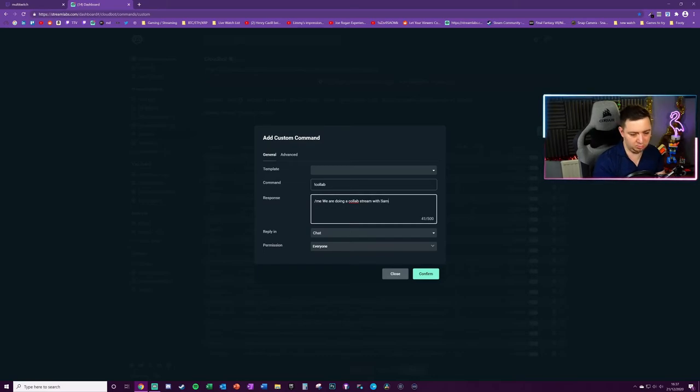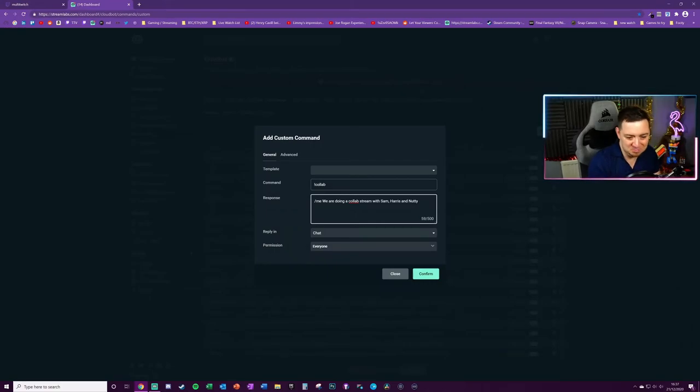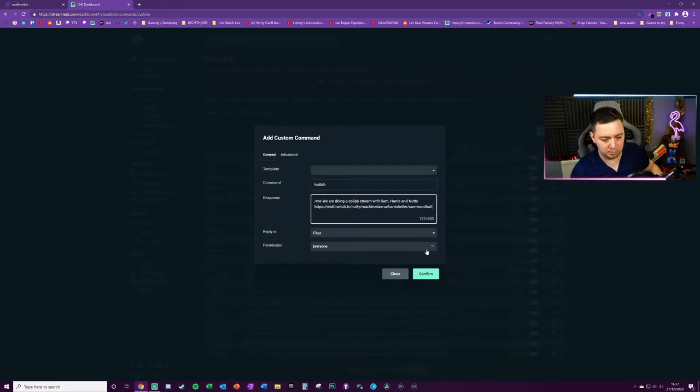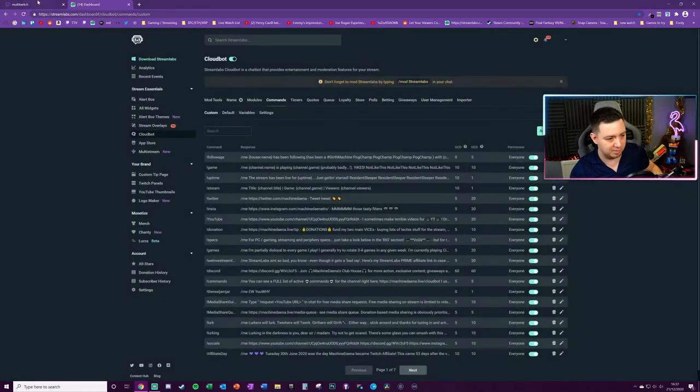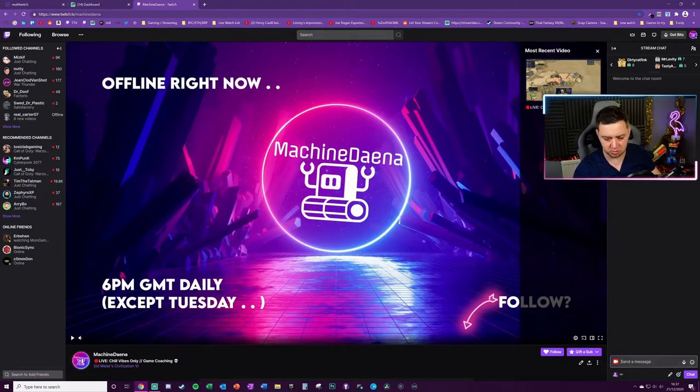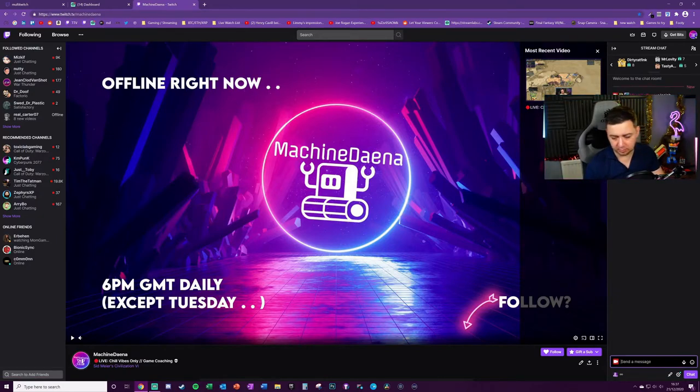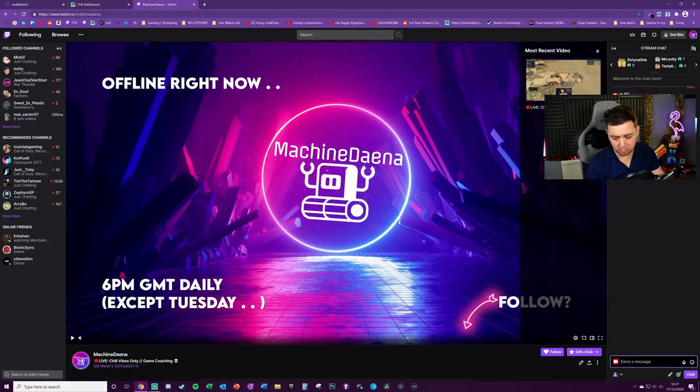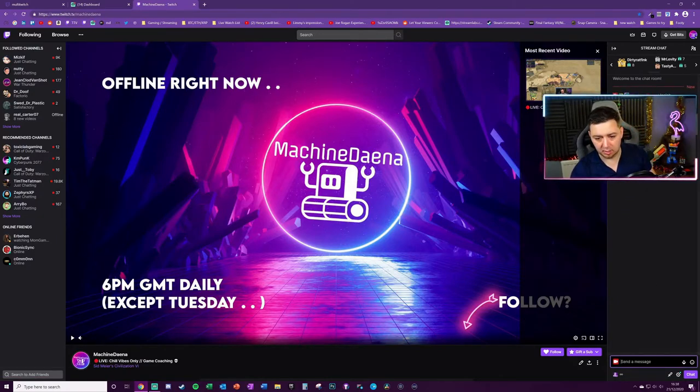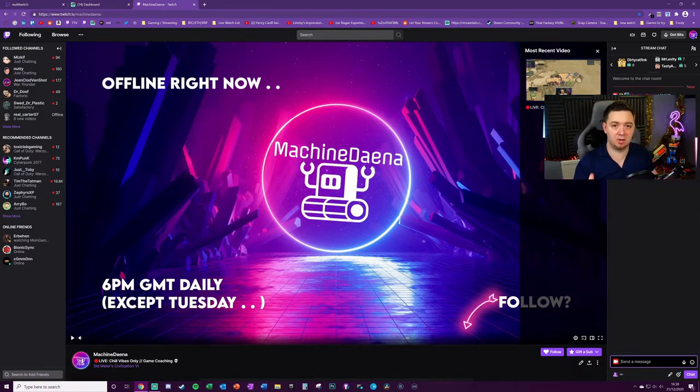When people do the command in chat, I can just do exclamation point collab and then the link will come up and people can just click on that and you can shout each other out.